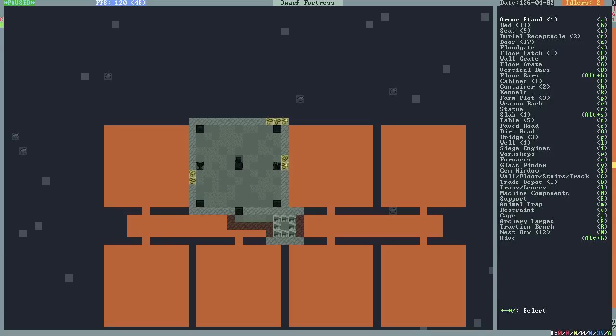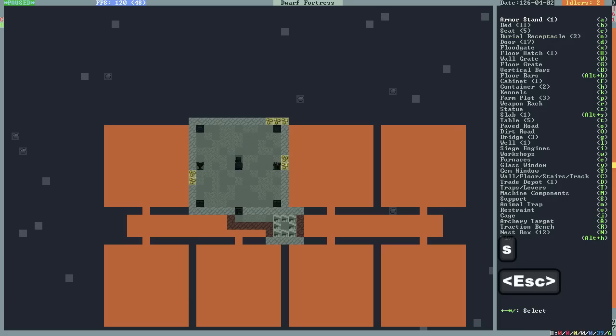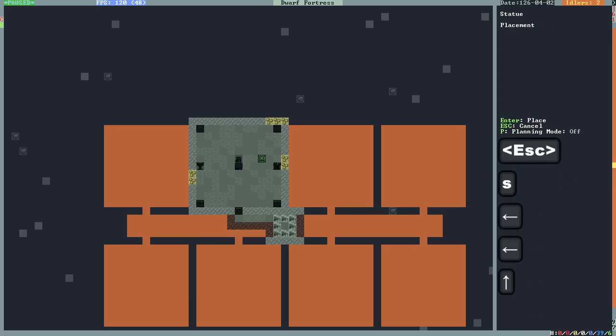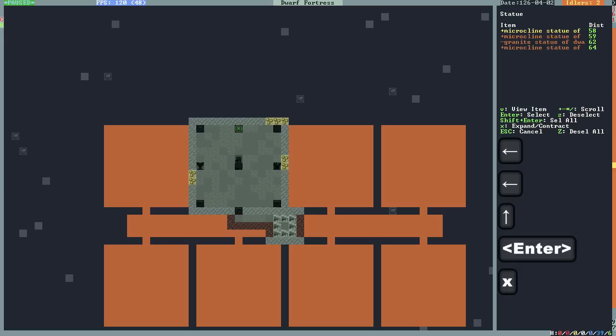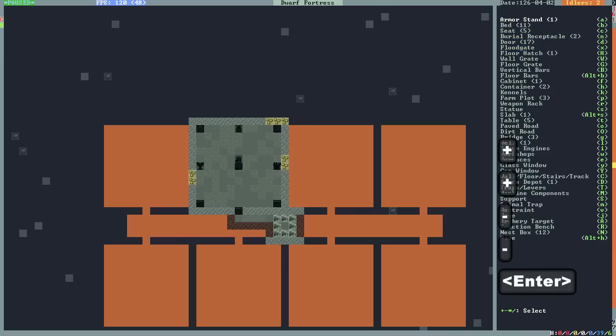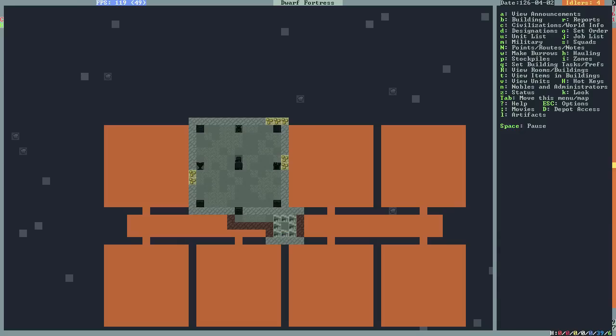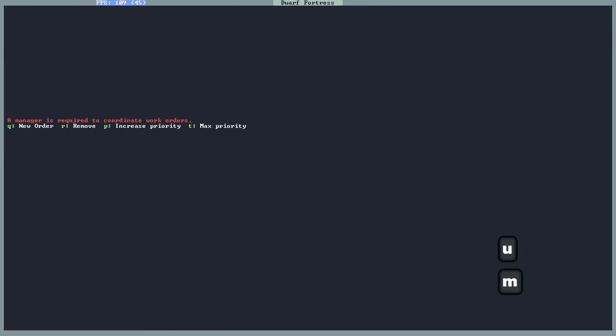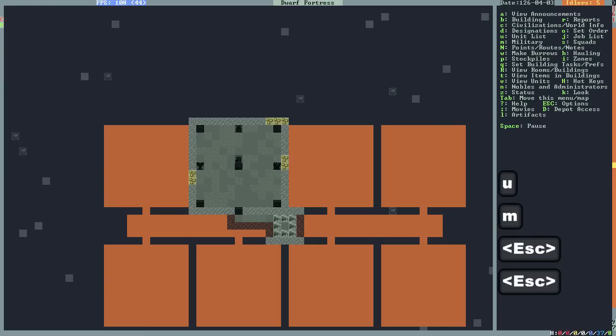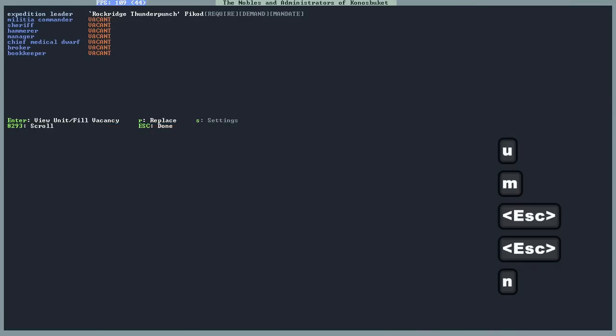We'll also build some statues to raise the worth of the room. That's BS. Let's place one here at least. Let's put a high quality statue in there. Now once that is all set up, then we can actually set up the manager himself. So let's do that now, because there's actually no real reason to wait for that. We set up a manager using the noble screen. That's N for the noble screen here.